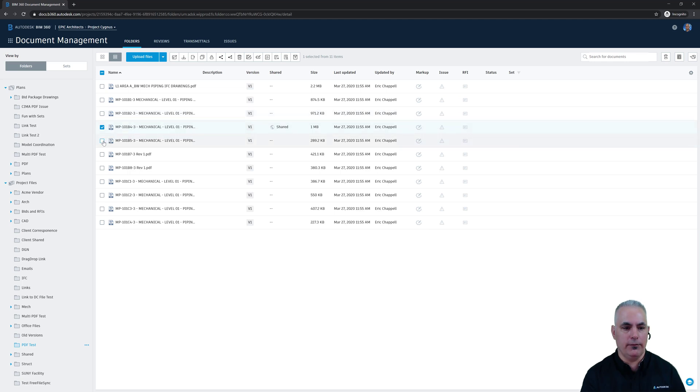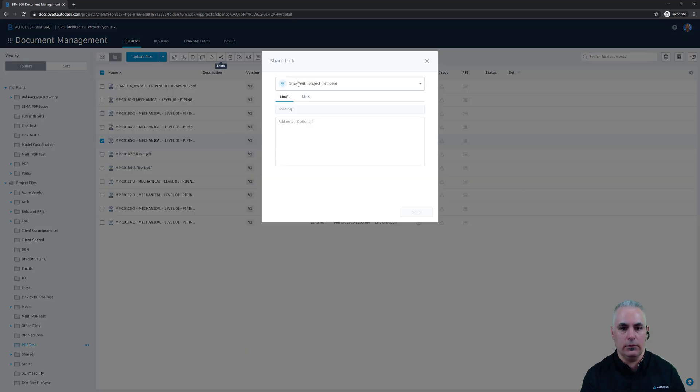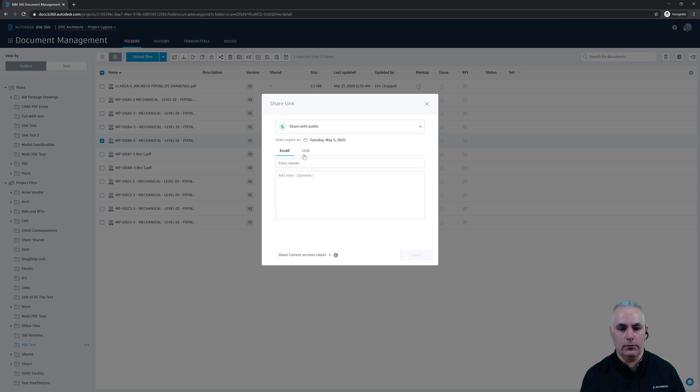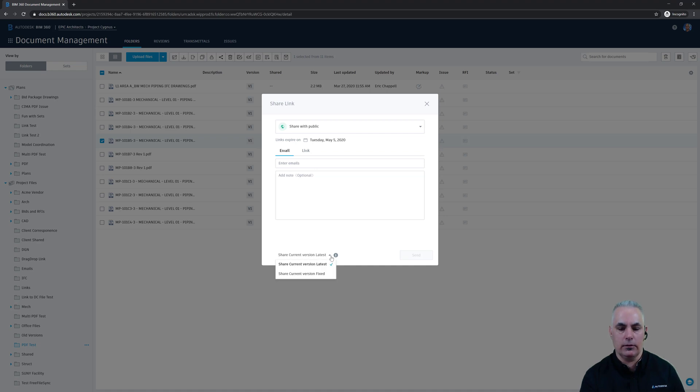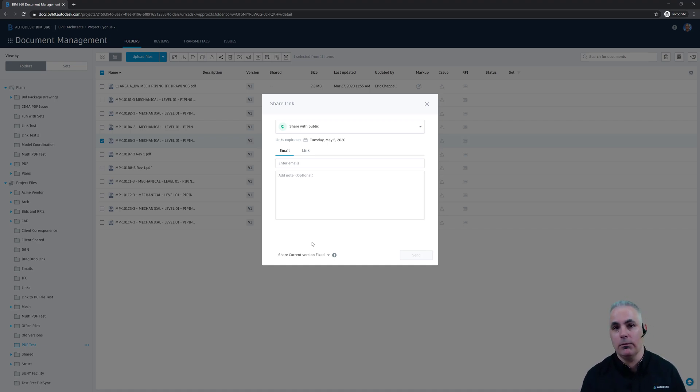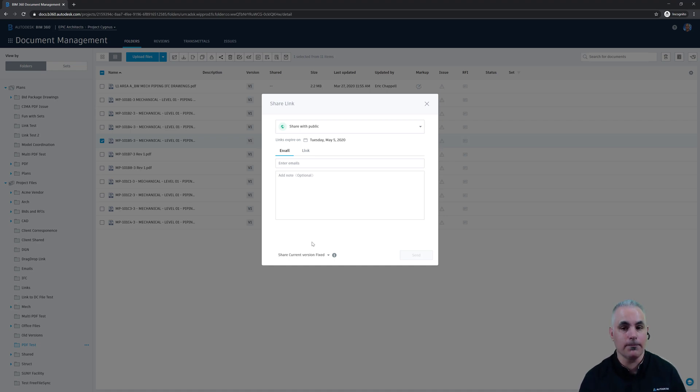I'll share a different file. Let's choose this one here. Notice this setting down here at the bottom, share a current version latest. I can also change that to share current version fixed, so that in the scenario that I described, if they open that file on Thursday and I've made changes between Monday and Thursday, they're going to get the version that I sent on Monday. So you have control over that.